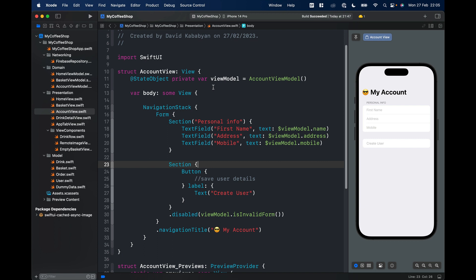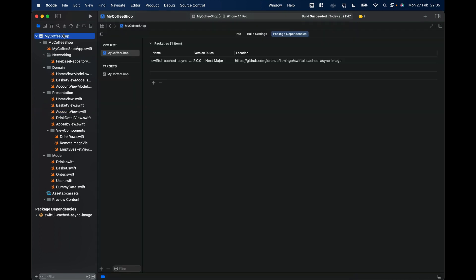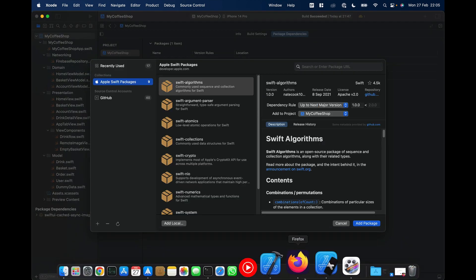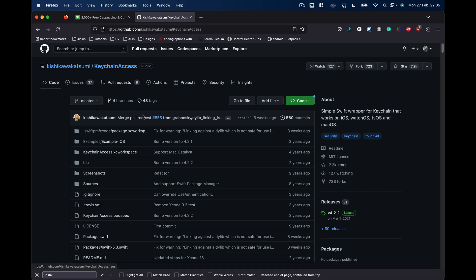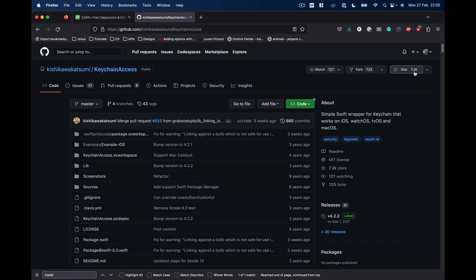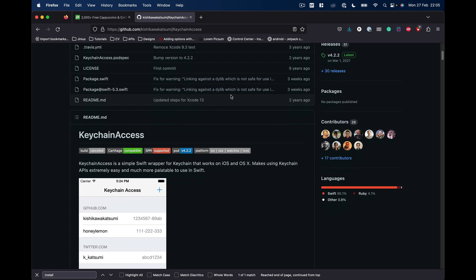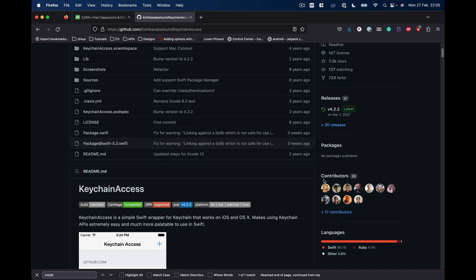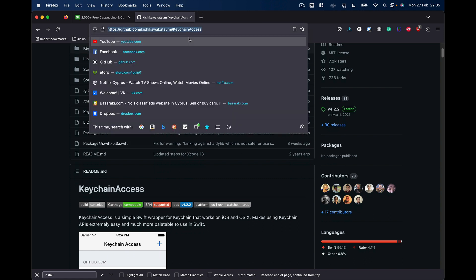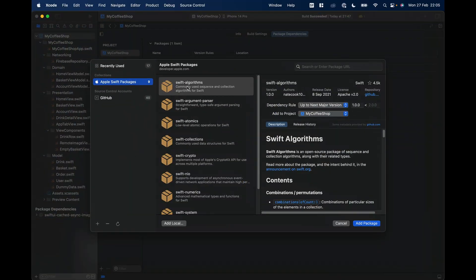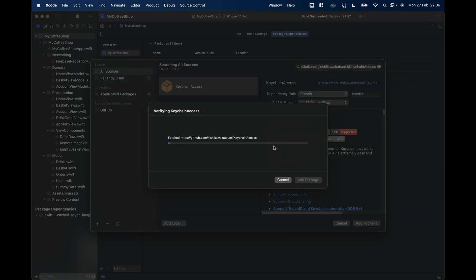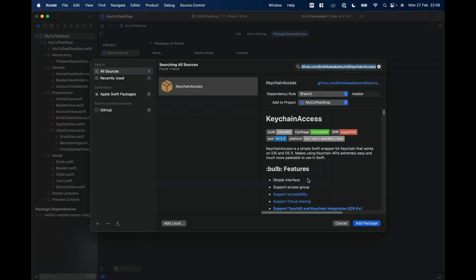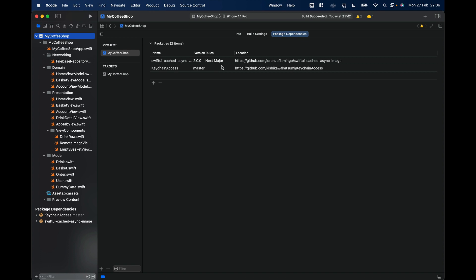To work easily with the keychain, we're going to add one library to our project. Let's go to our project target, Package Dependencies, click Add. The library is by Kishikawa Katsumi and called KeychainAccess. It's a very popular library with 7,200 stars on GitHub. It makes it really easy to use keychain and it's an active library with a lot of contributors. We just need the URL to add it, so go to Add Packages, paste the URL and click Add Package.